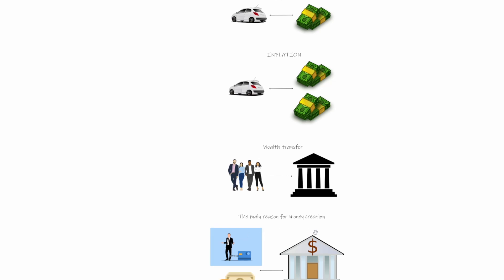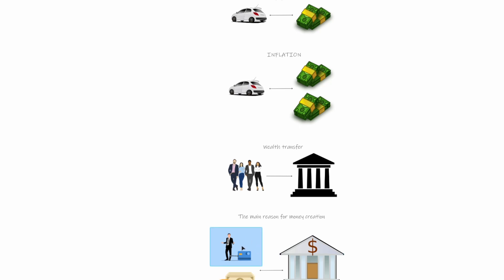So today the majority of the money is created by commercial banks through loans. So you just go into the bank, they will check your credit score and then they will provide you a loan. And when you use this loan, you are actually releasing this new money into economy. And when you pay off the loan, then these newly created money are destroyed.